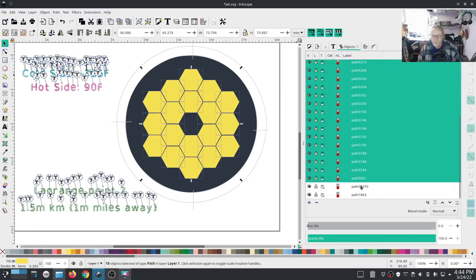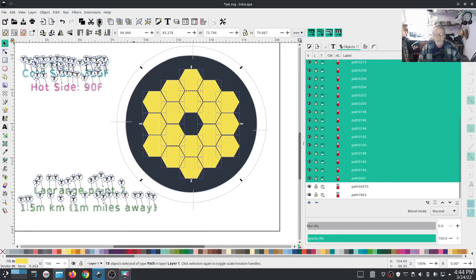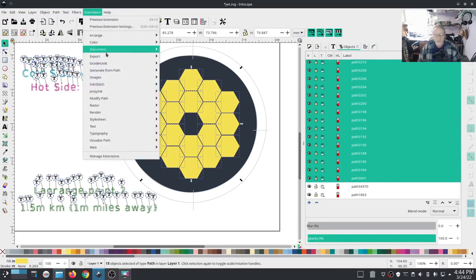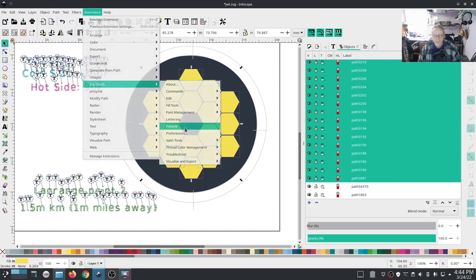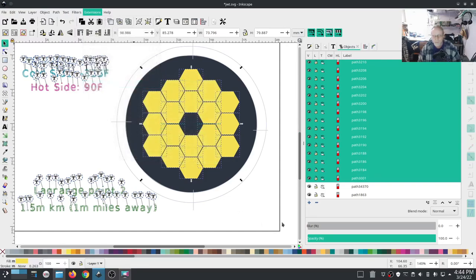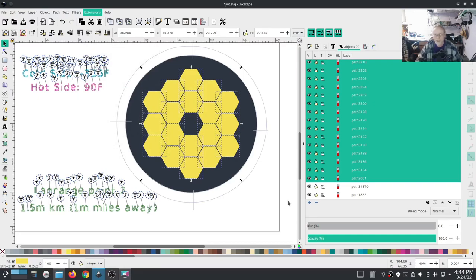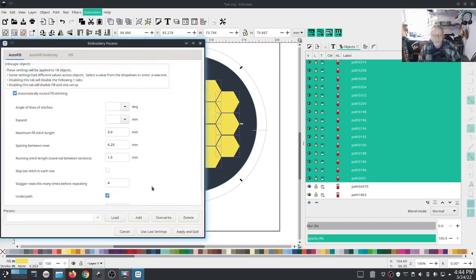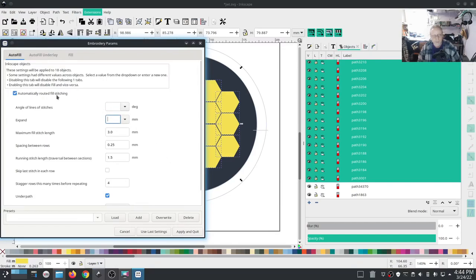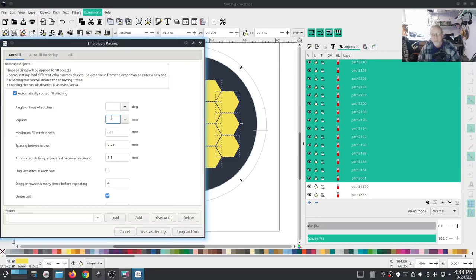I've got all of the yellows highlighted. I'm going to go into Ink Stitch params. Now I've got the background expanding by half a millimeter.